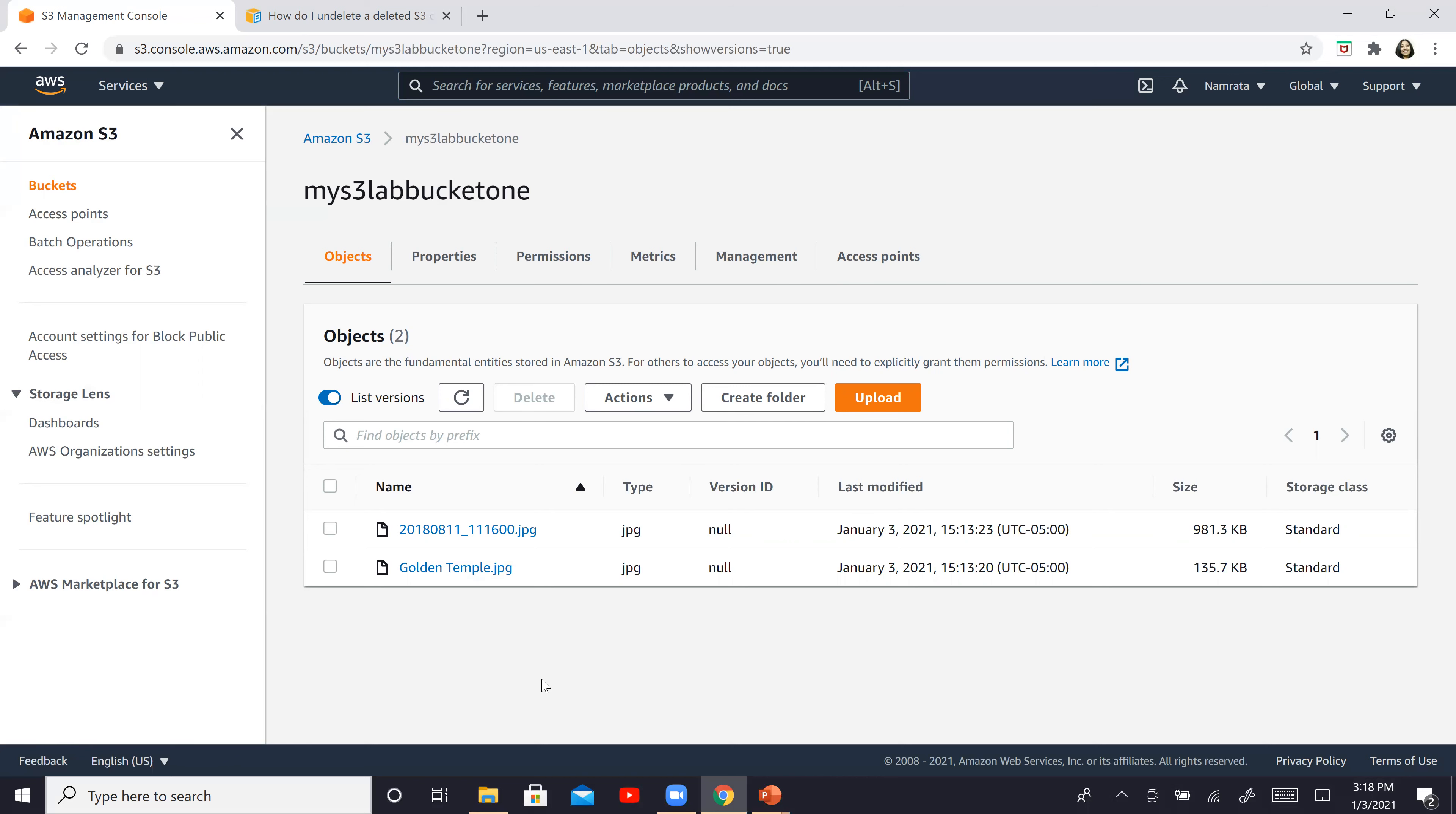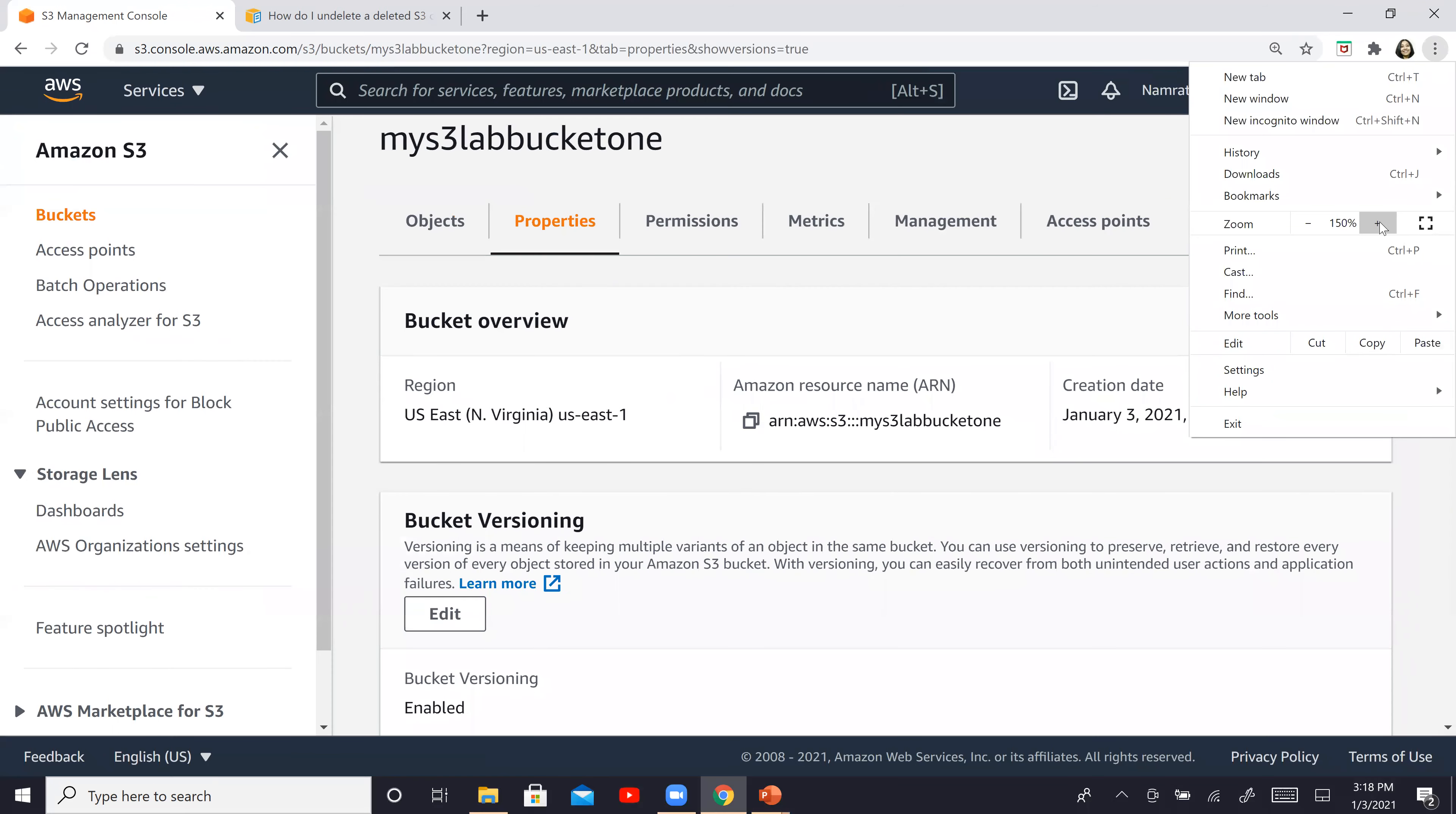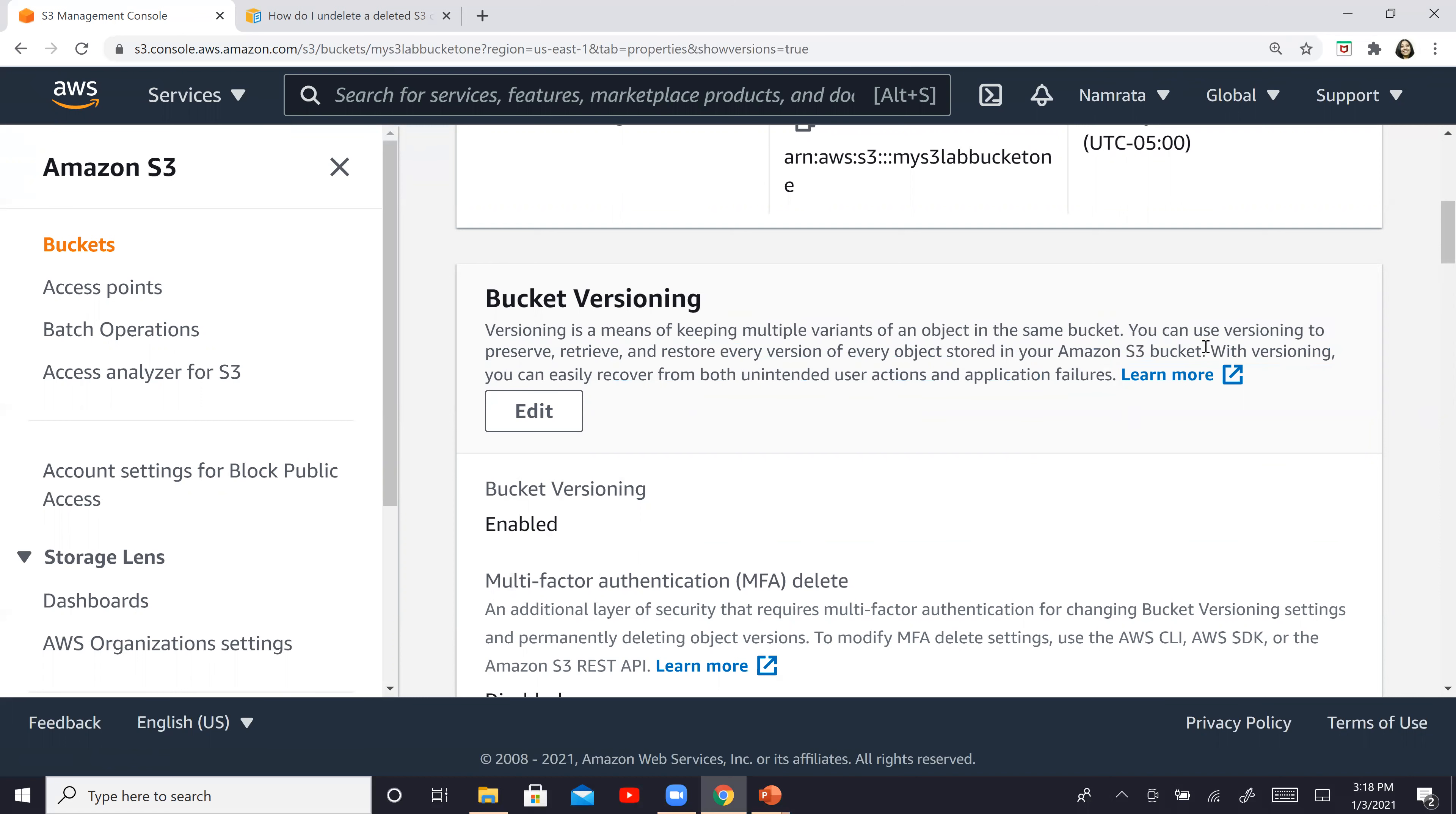And another thing I want to showcase to you is if you go to properties, let me zoom in a little. So you can read it over here for versioning. Read this. So versioning is a means of keeping multiple variants of an object in same bucket. You can use versioning to preserve, retrieve and restore every version of every object stored in your Amazon S3 bucket. The last line is the key line over here.